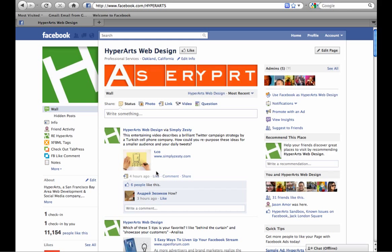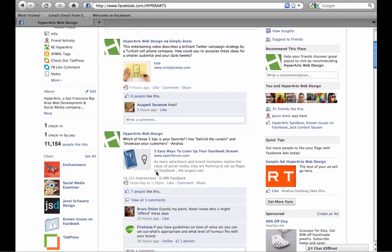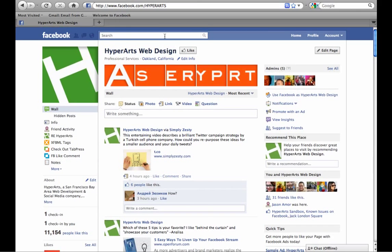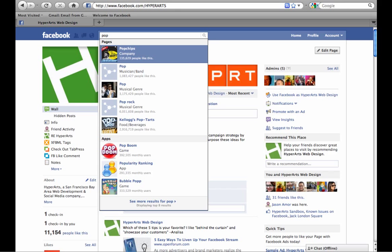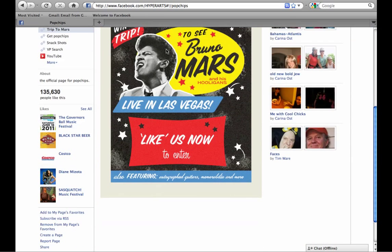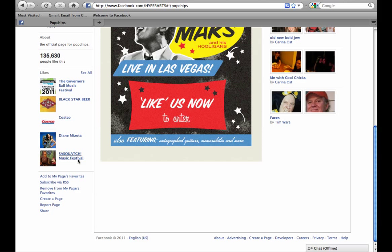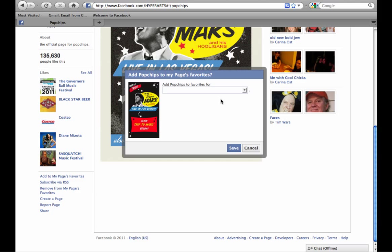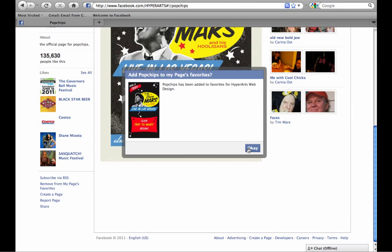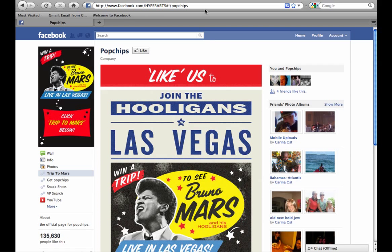I can like other pages on Facebook as HyperArts, which is what you see down here in the featured likes section of your page. But in order to do so, when I visit a page that I want to like — we'll use popchips as an example — instead of clicking the like button, which would make me like the page as Annalisa, you scroll down to the bottom and click the link that says 'Add to my pages favorites.' If you manage multiple pages, you'll see a drop-down menu. I pick 'Add to favorites for HyperArts Web Design' and click Save. Now popchips is one of the favorite pages of the HyperArts Web Design page.